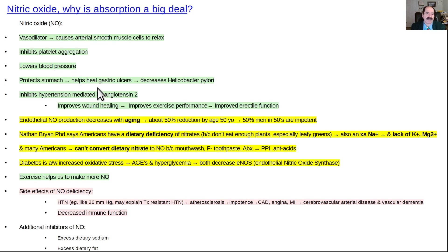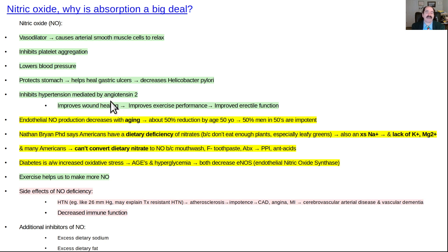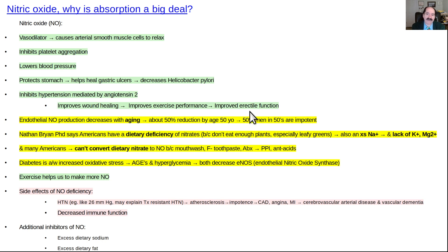Nitric oxide lowers blood pressure towards a more optimal level. It also protects the stomach — it helps heal gastric ulcers and decreases helicobacter pylori, so your stomach's immune system functions better. It inhibits hypertension and counteracts some of the angiotensin II effect. Additionally, it improves wound healing, improves exercise performance, and improves erectile function — that's what Viagra does in that region, it elevates nitric oxide.